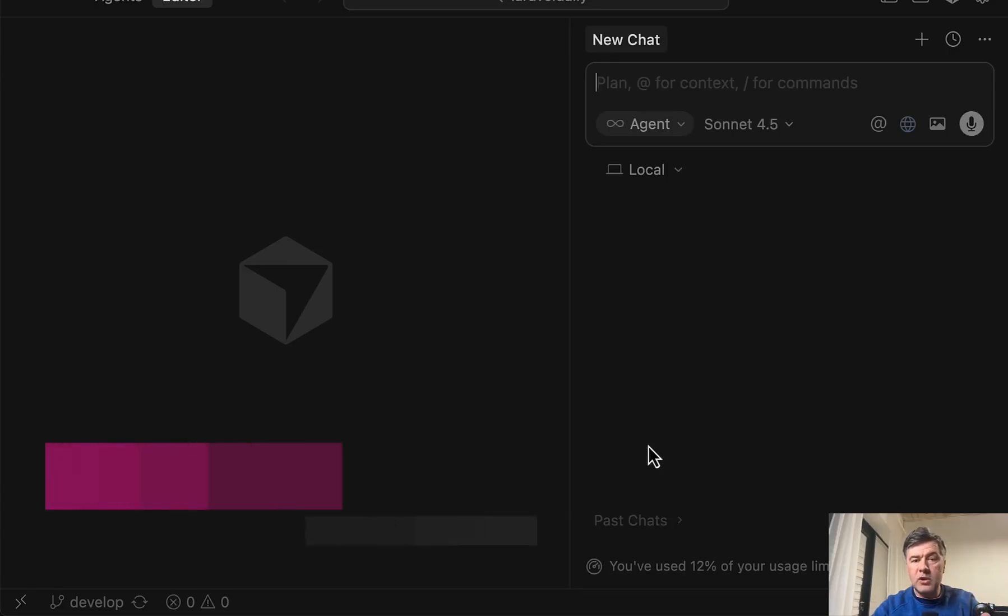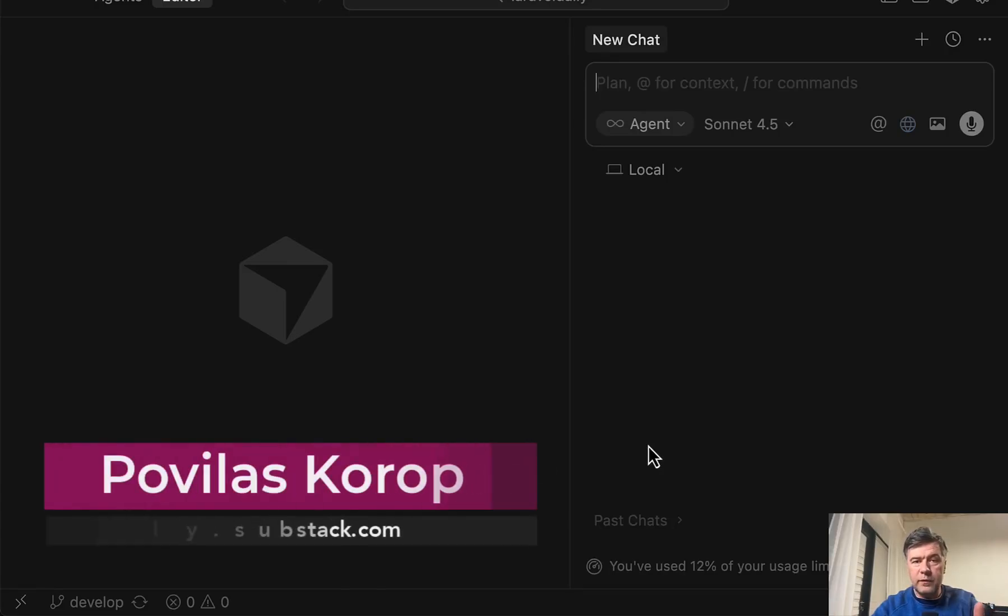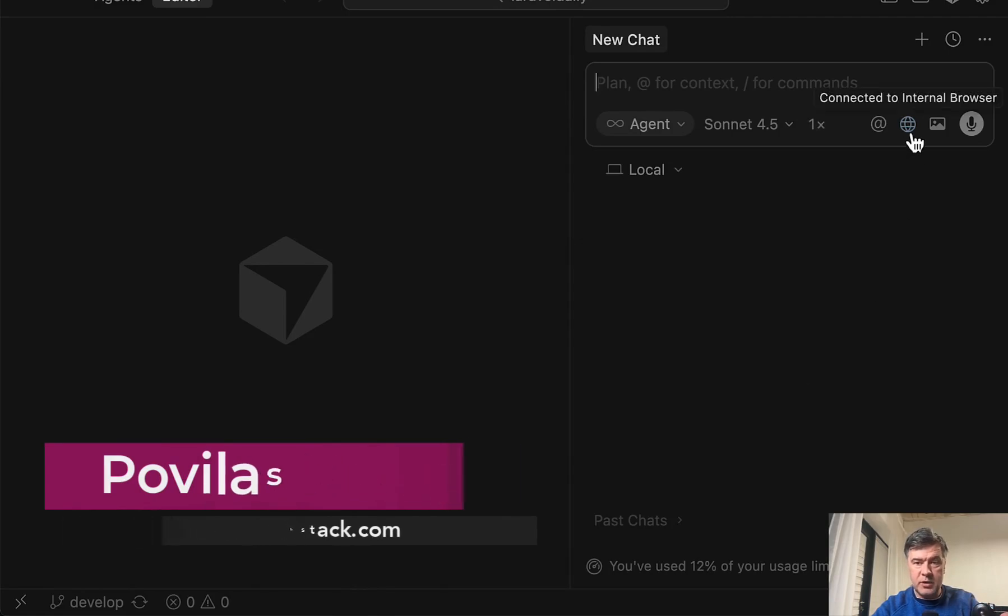Hello, guys. Today I want to quickly show you one new feature in Cursor 2.0, which is Cursor Browser.